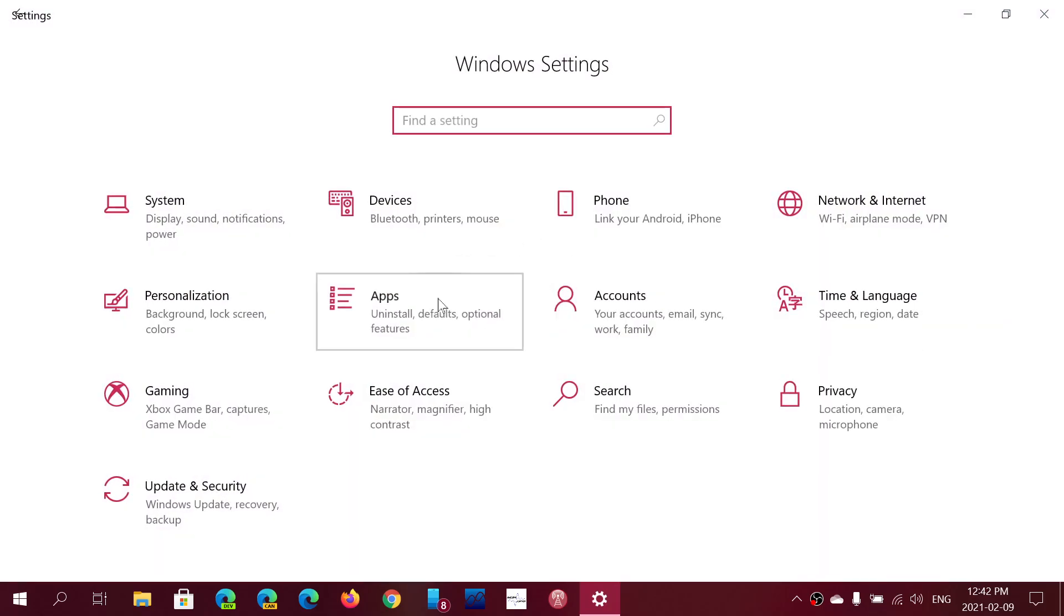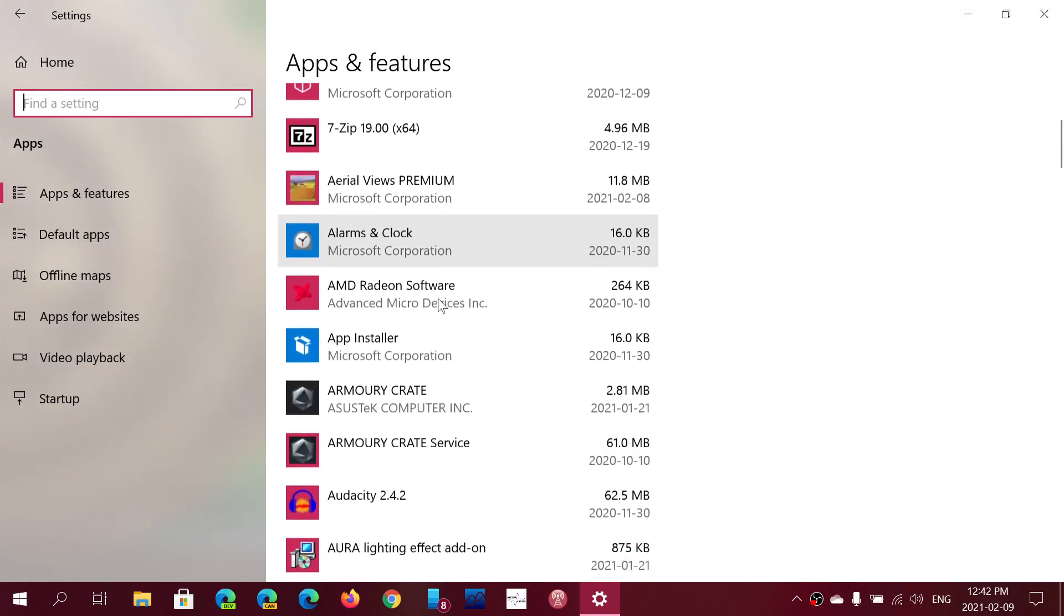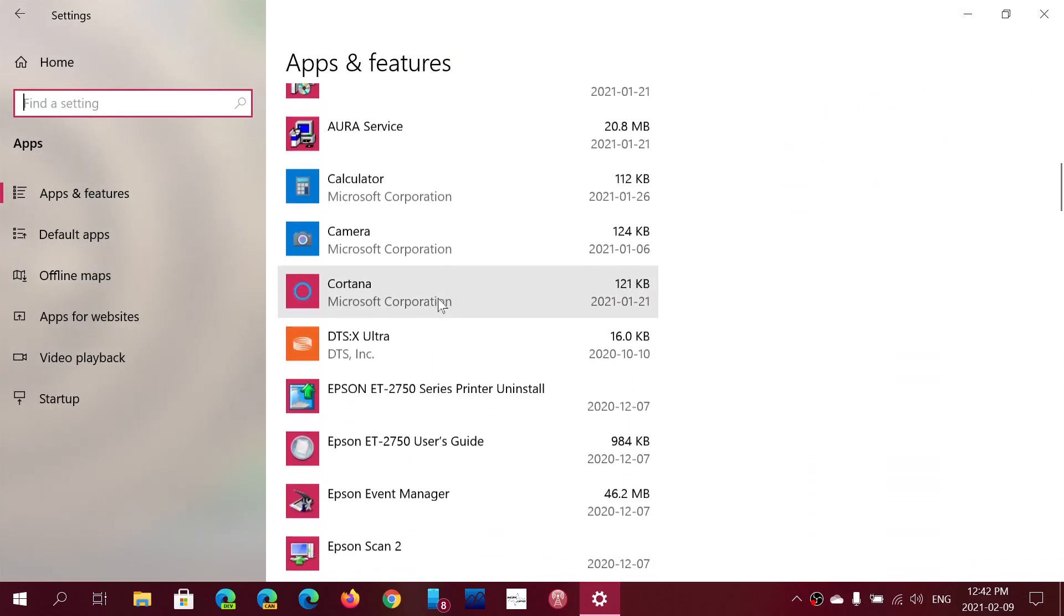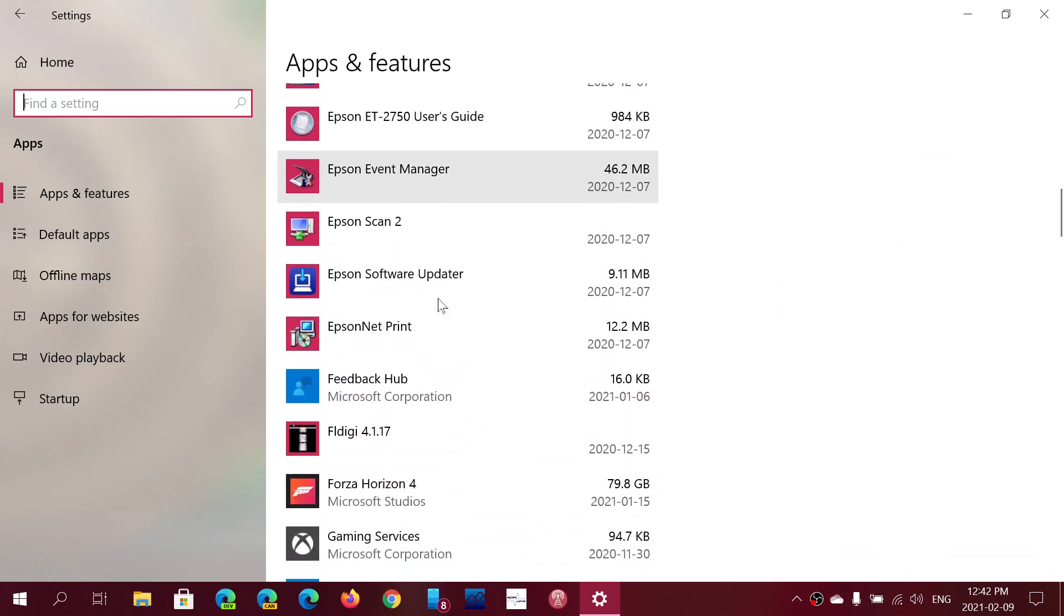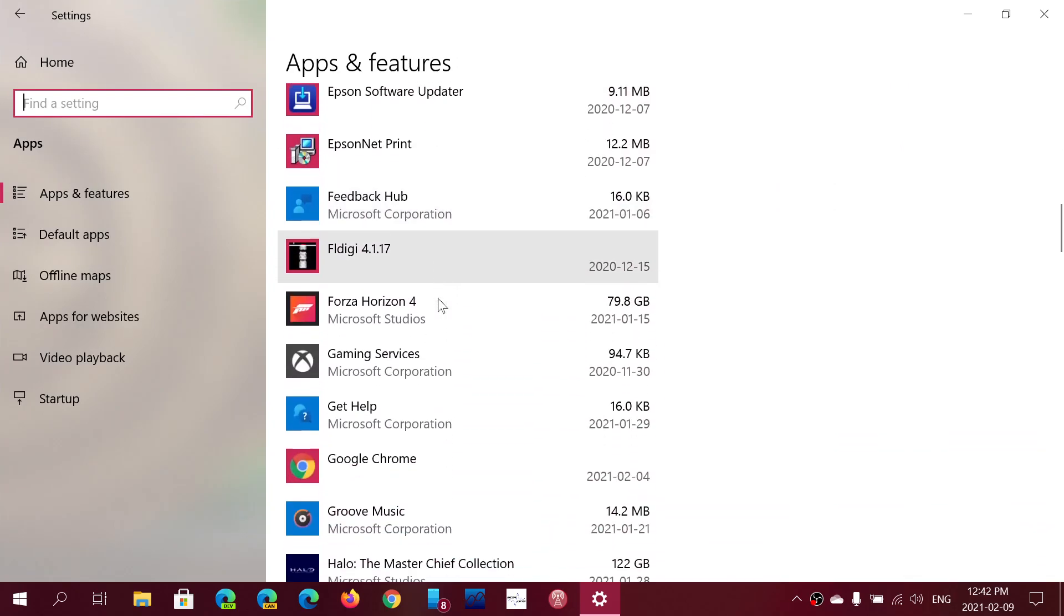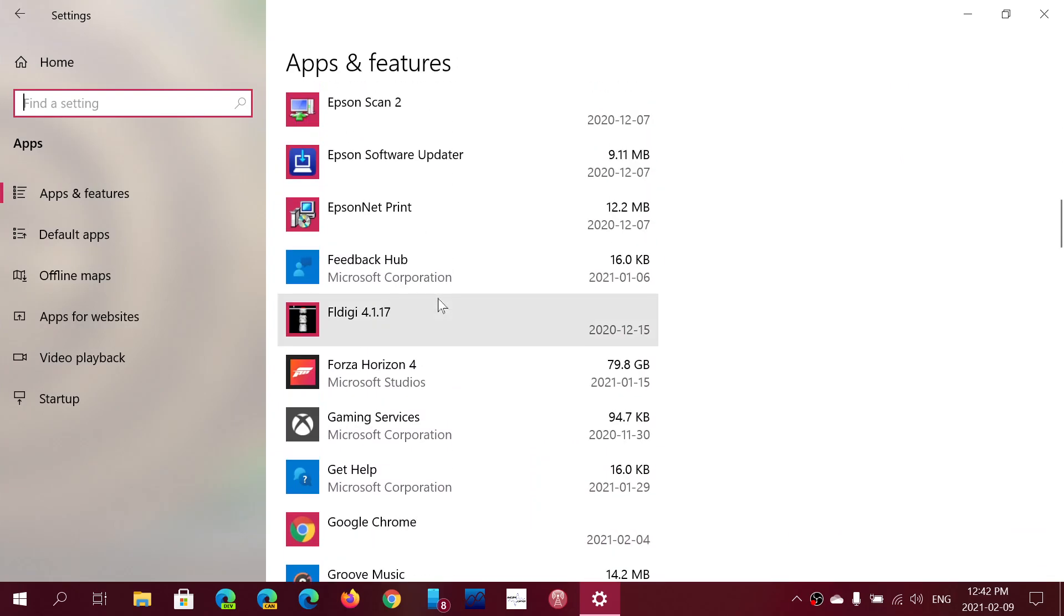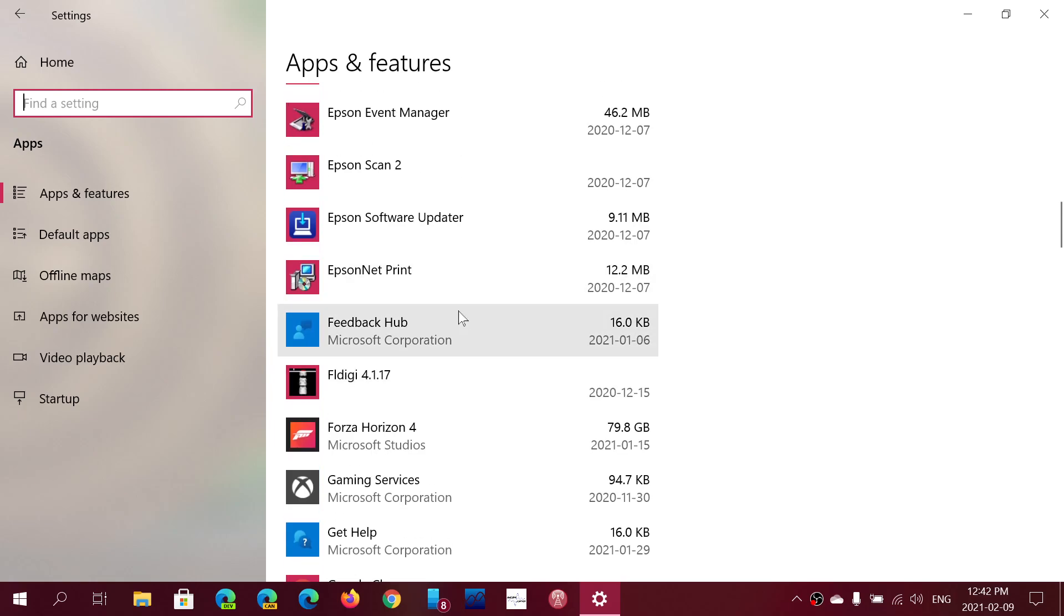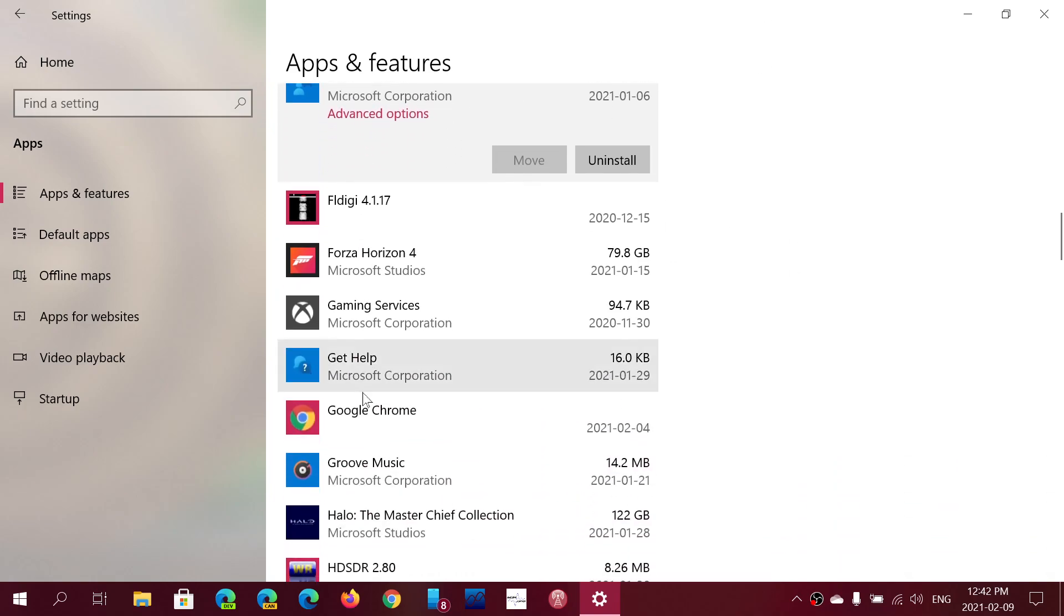I just wish that they would give us the full capabilities of uninstalling each app. So Cortana you cannot. For example, Feedback Hub app, if you're not an insider, you're just a Windows person, you might not use this. At least this one has an uninstall button available.